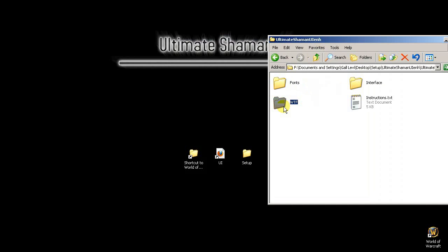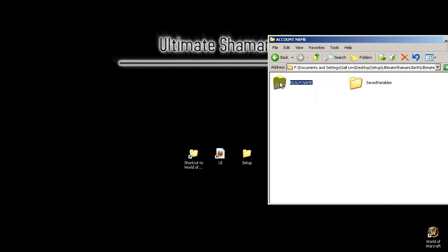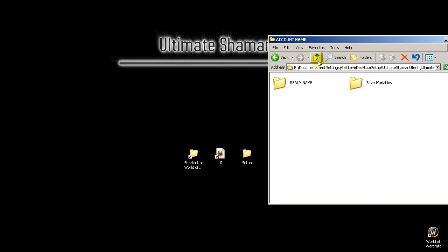Inside here we have our fonts, interface, and WTF. We're going to open up our WTF here and look inside. We have an account name folder, a realm name folder, and a character name folder. We're going to be renaming these to match whatever is inside your own account and character's name.